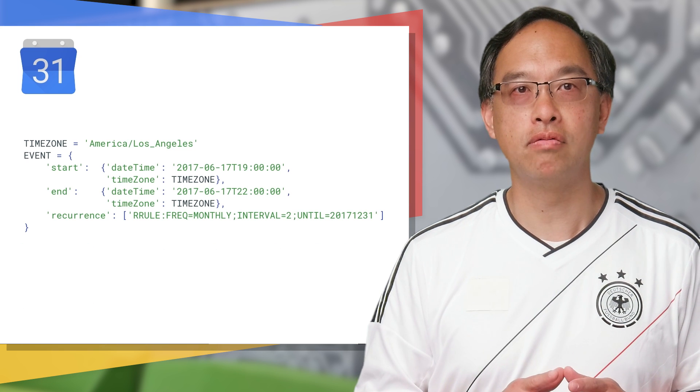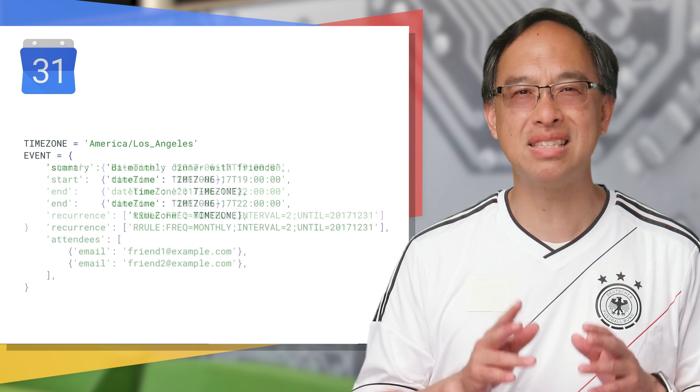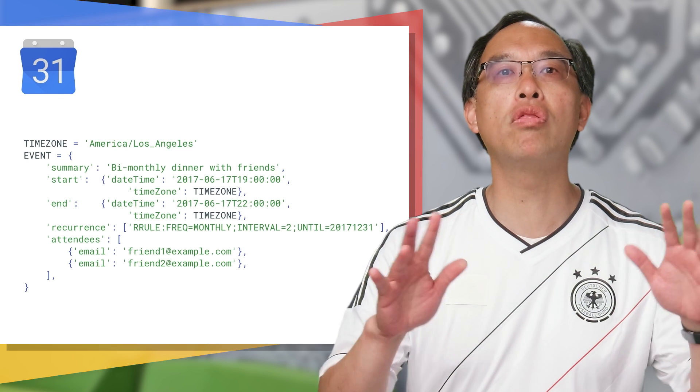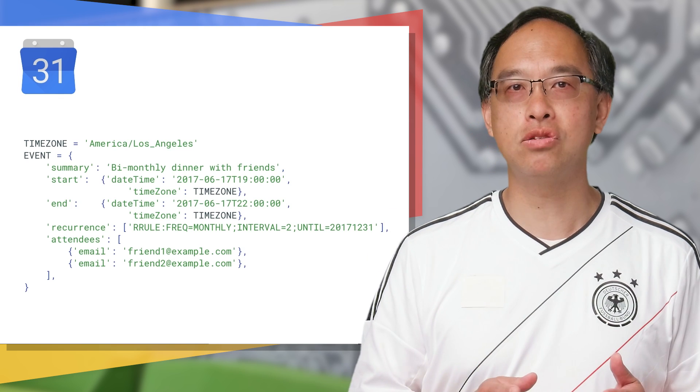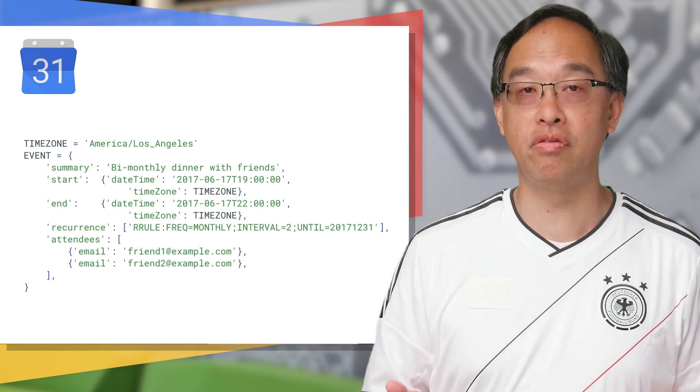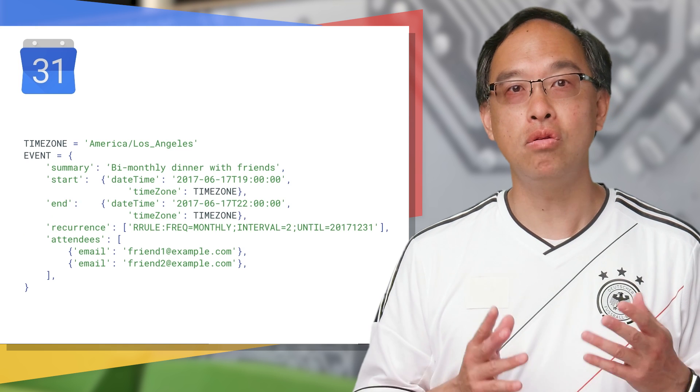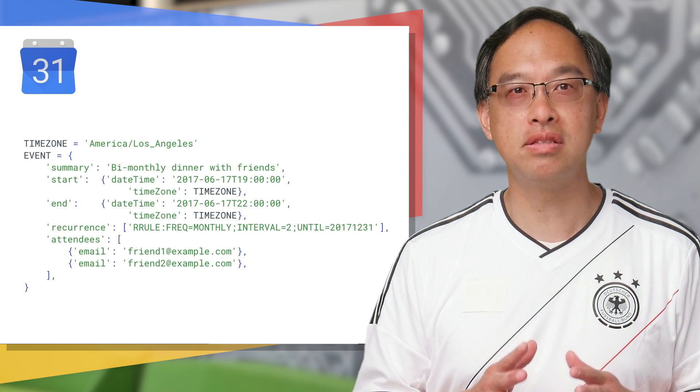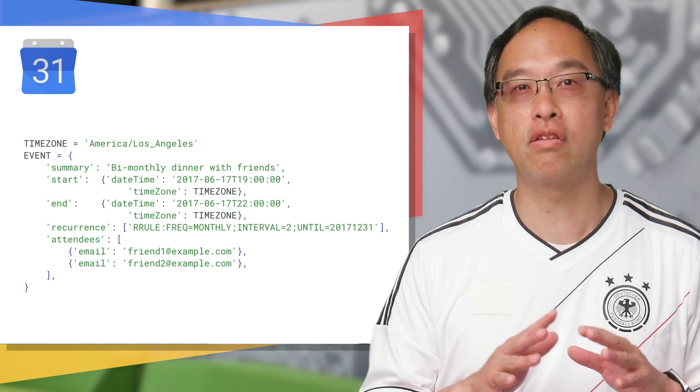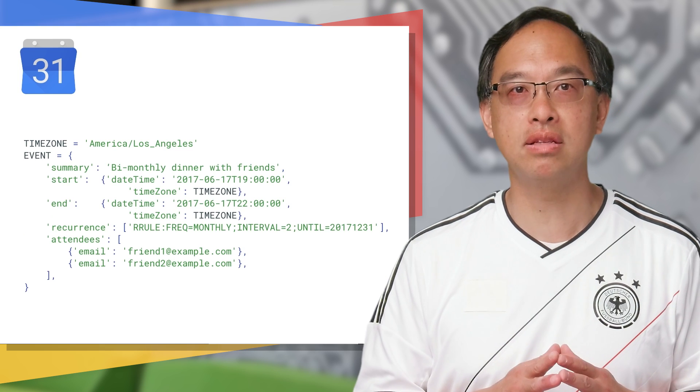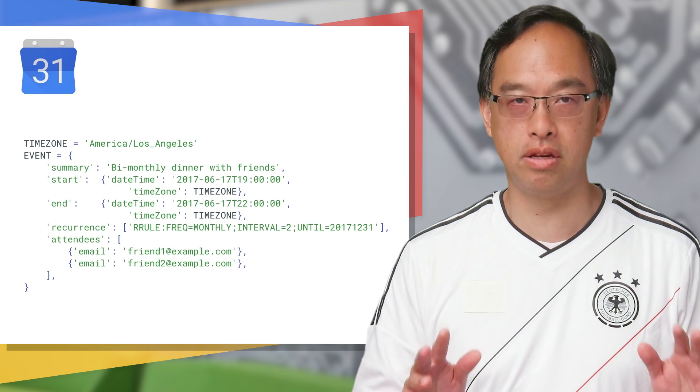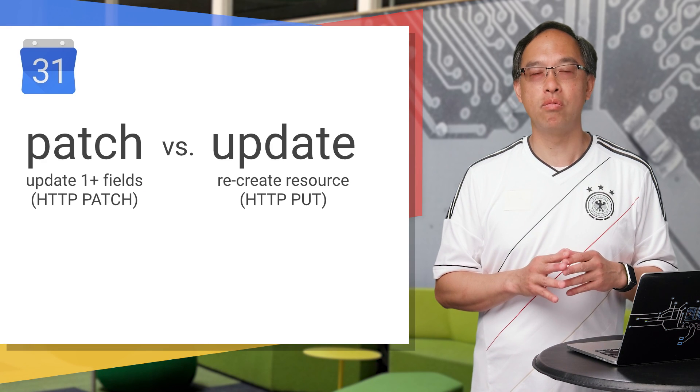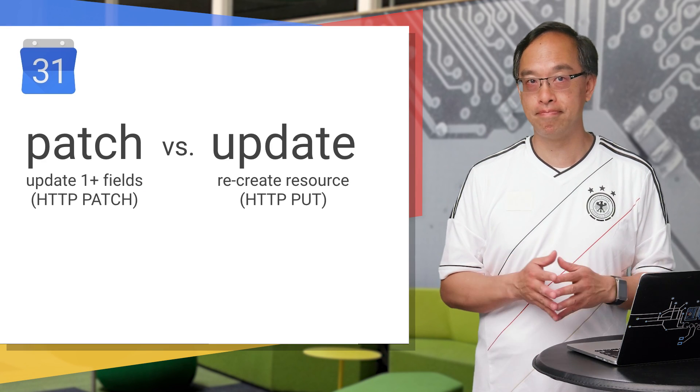The other alternative to modifying an event in a calendar is update, meaning replacing the whole thing. This is likely the best choice if you're updating most or all of the fields anyway. Create a new resource with all the existing and updated fields as if you were starting from scratch. Then call events.update to override the whole entire resource.